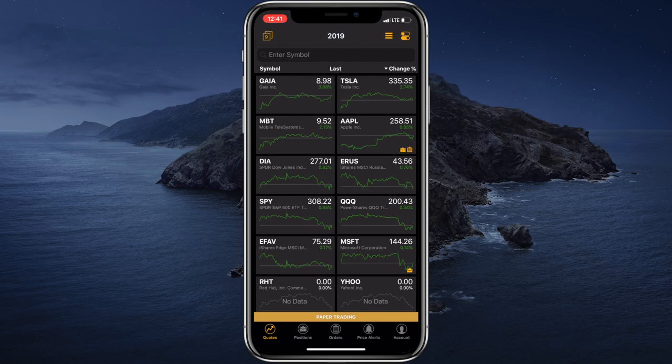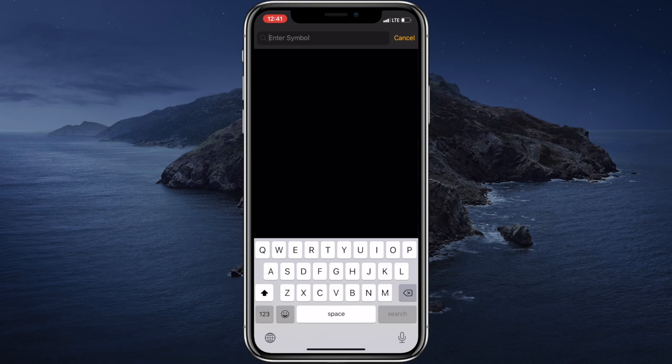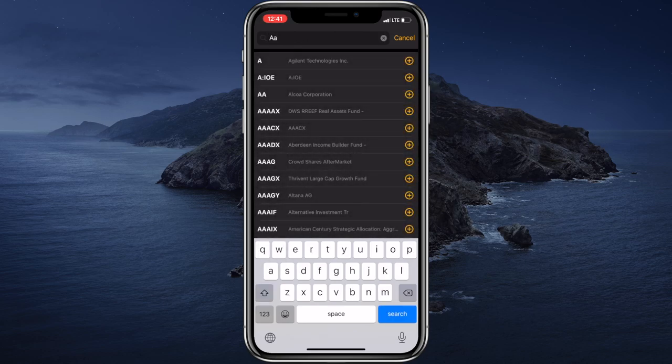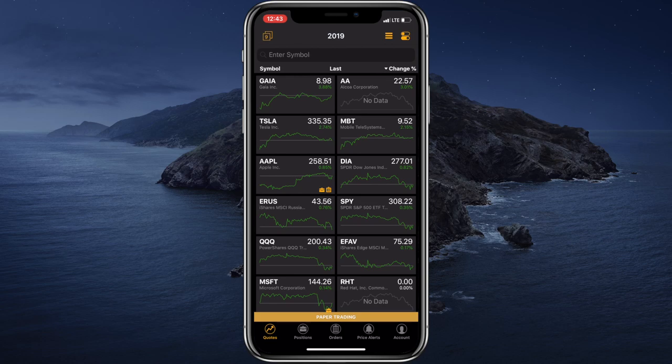If we would like to add a security to this watchlist, we can simply tap on the enter symbol text field, enter the ticker symbol of the required security. As you can see on the right of each security there is a plus button, so let's tap here. And this security has been successfully added to our watchlist.